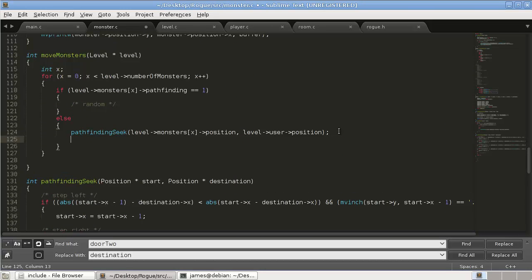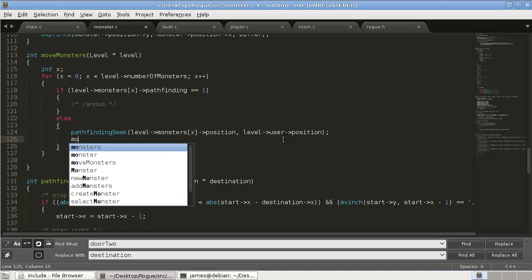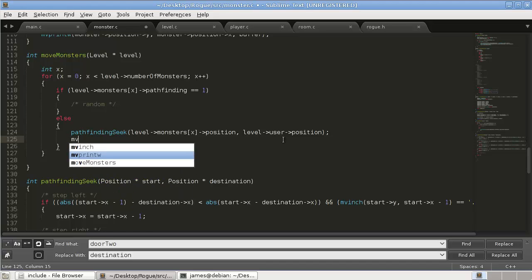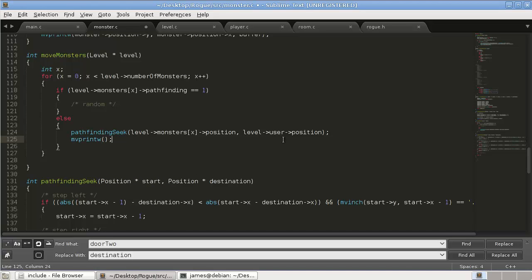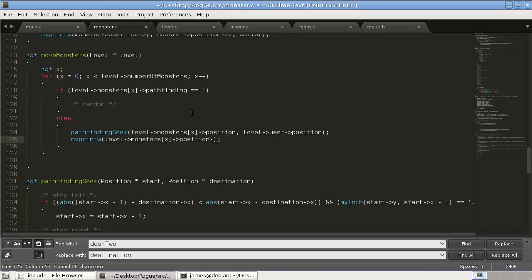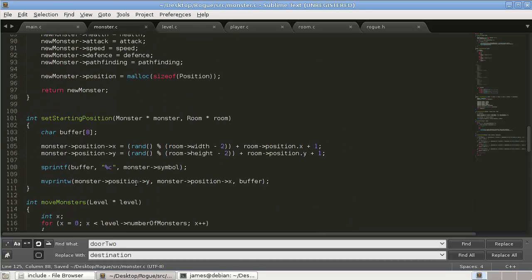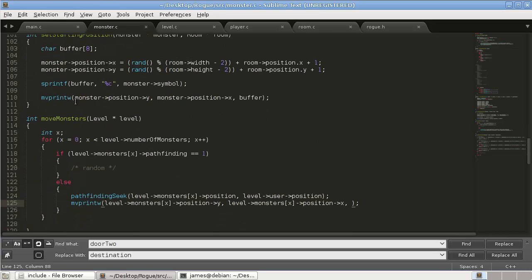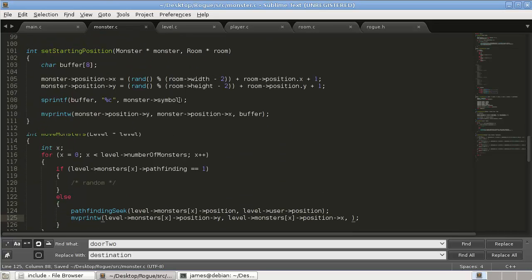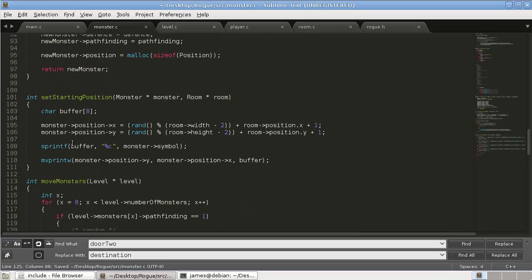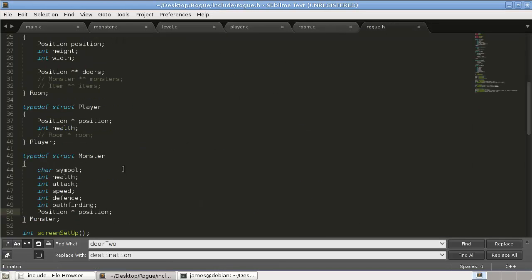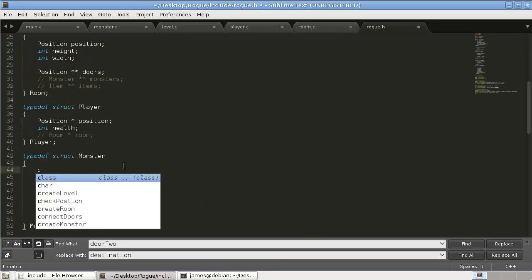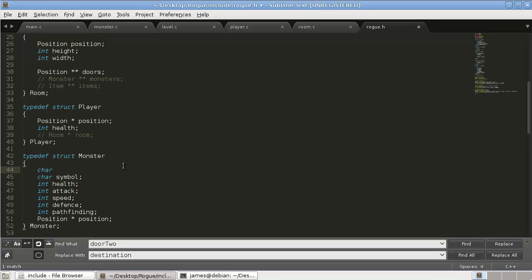And then this will automatically modify the monster's position to just be a little bit closer. So we'll call this. And then the reason why we point, we change these positions to pointers is because when we modify them in here, they get modified up here. So what we can do is we can do move print w. And we're going to print this position. So level x position y and x. Okay, now remember, remember when we originally print our monster, we have to do this whole char buffer thing. What we're actually going to do is we're just going to add that.